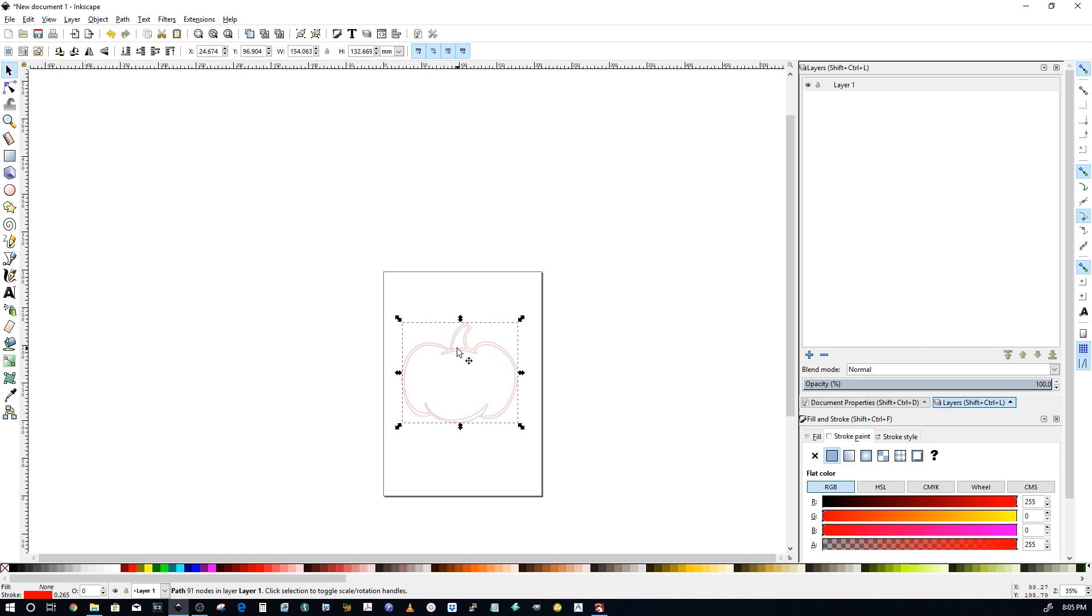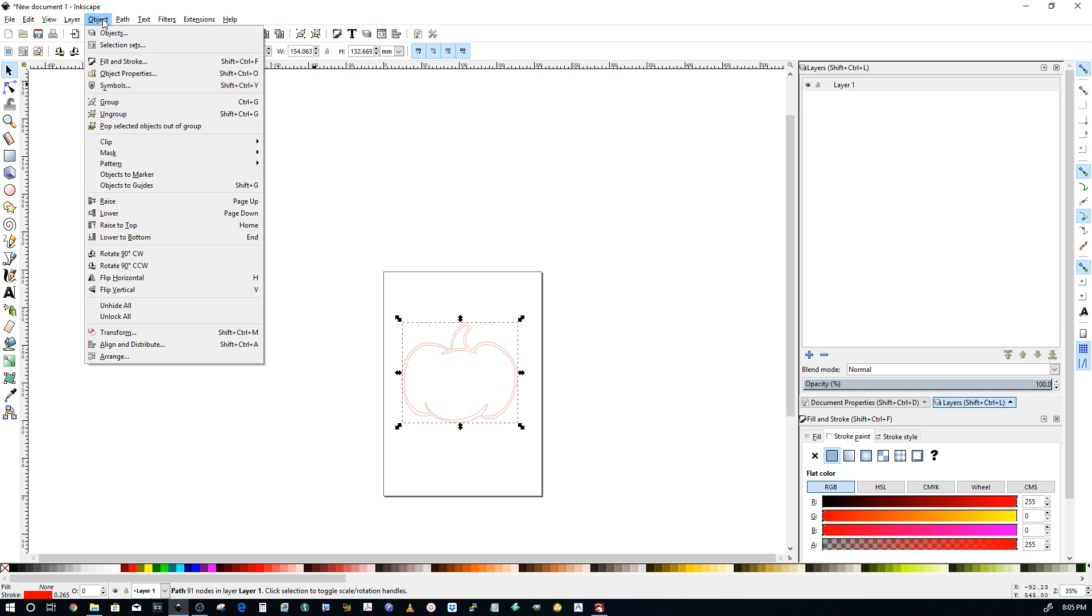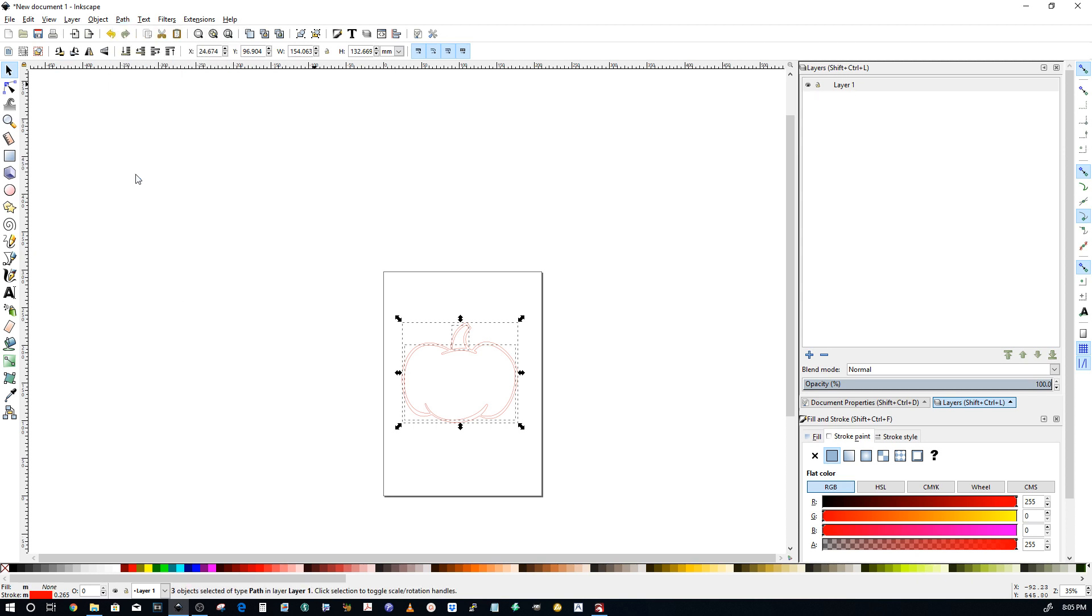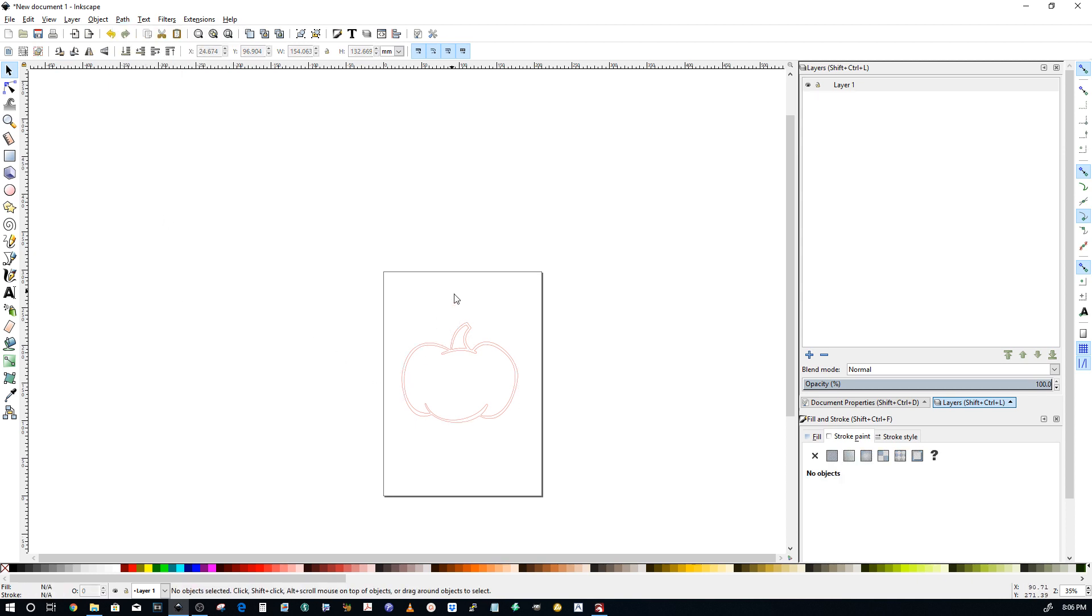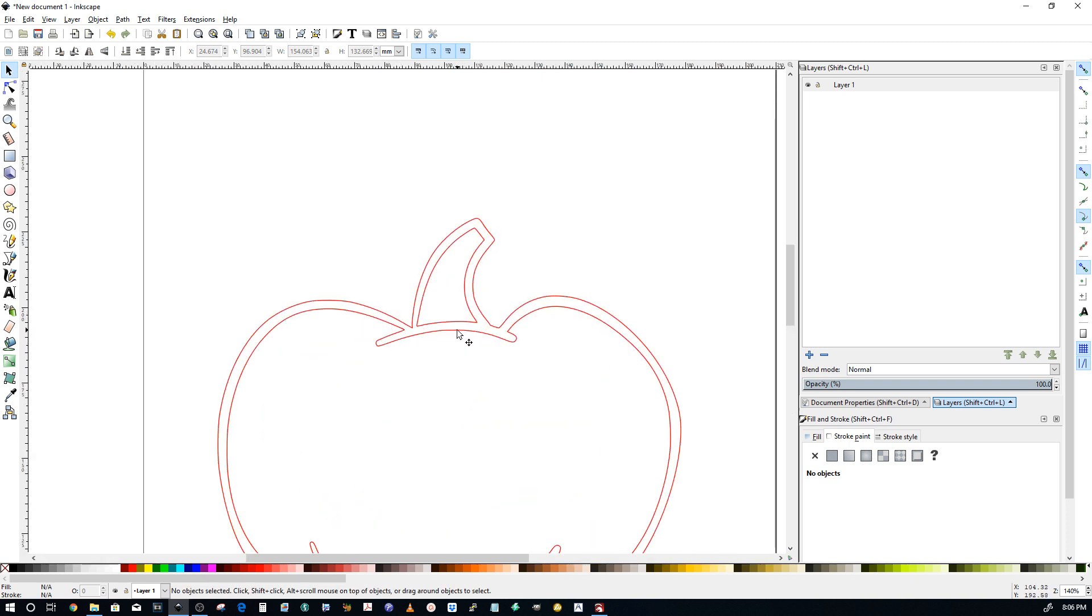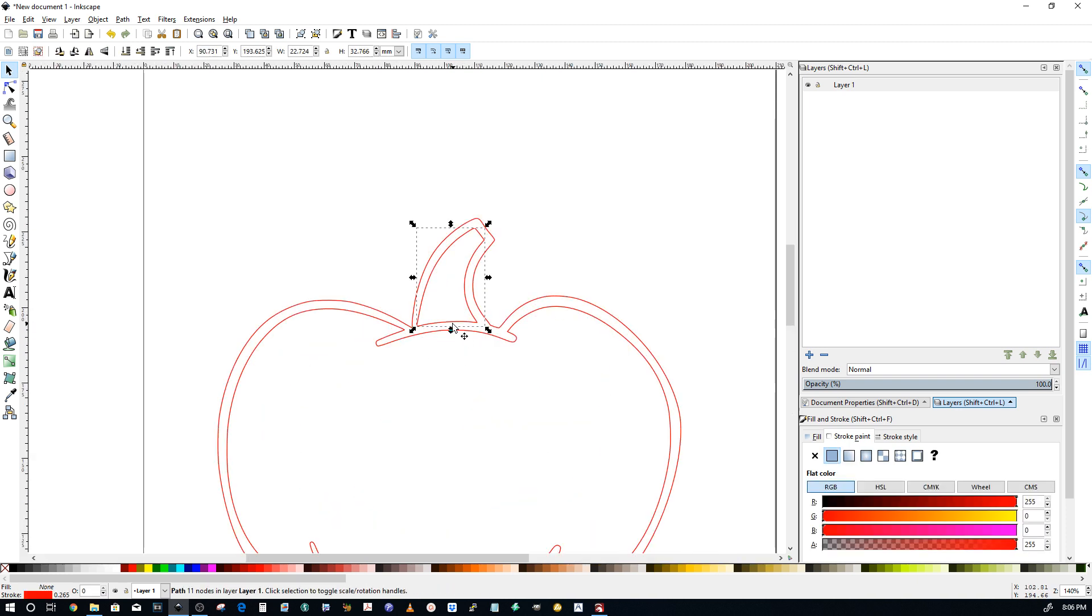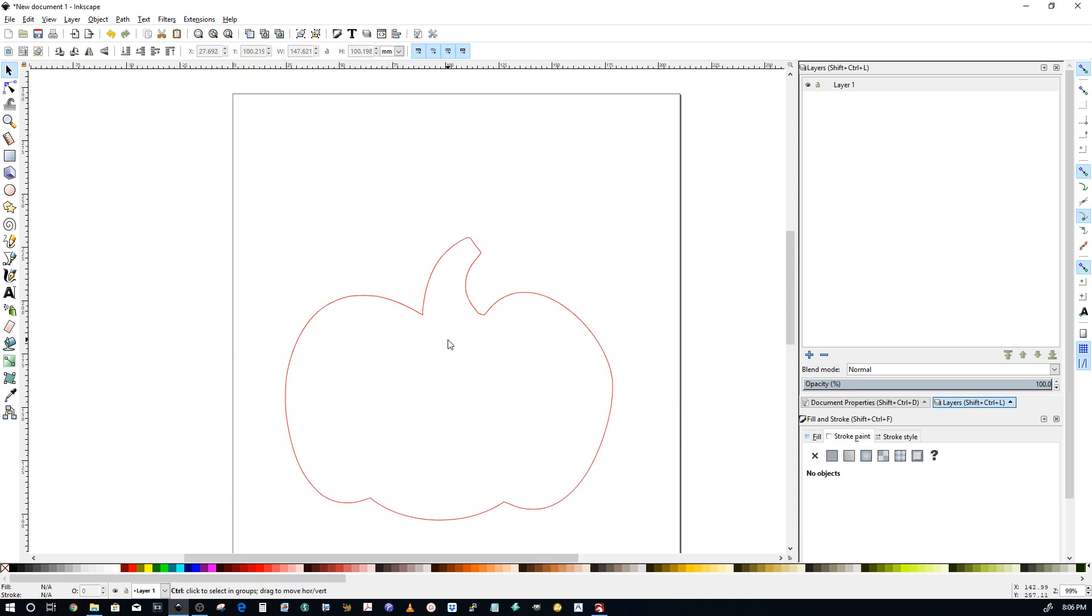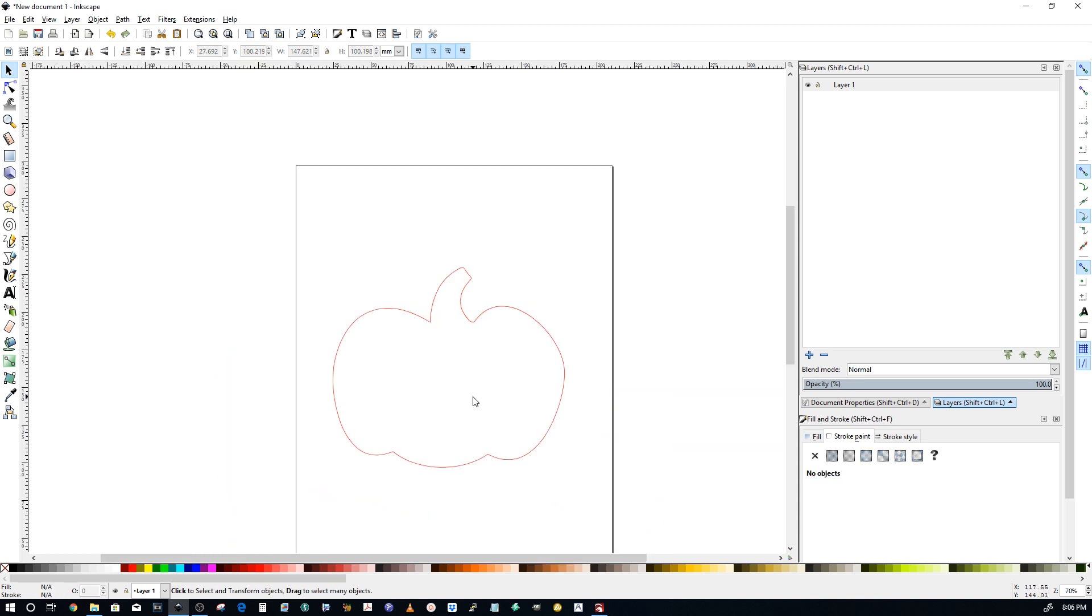All right. While it's still selected, go to Object. Select, wasn't it? Or Path. No, Path. Path. And click Break Apart. And that just broke those sections apart. So, let's zoom in a little. Now, you can select this and delete it. Select this and delete it. And you've got your outline.